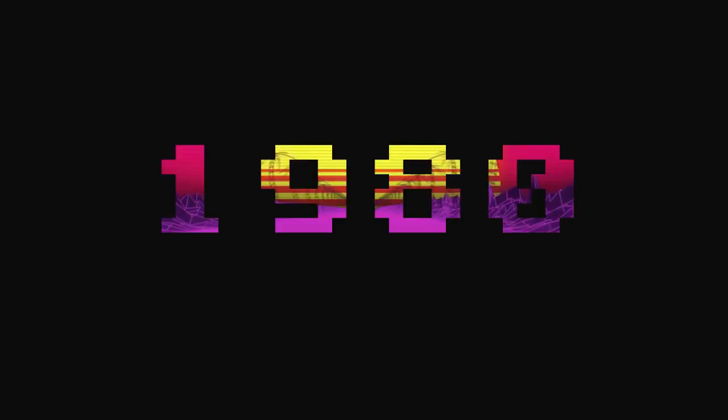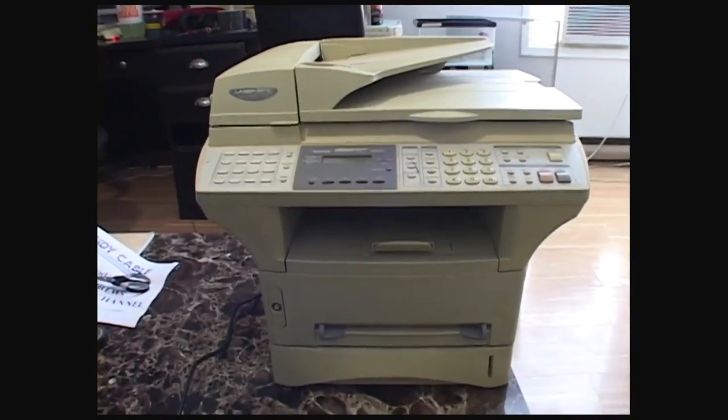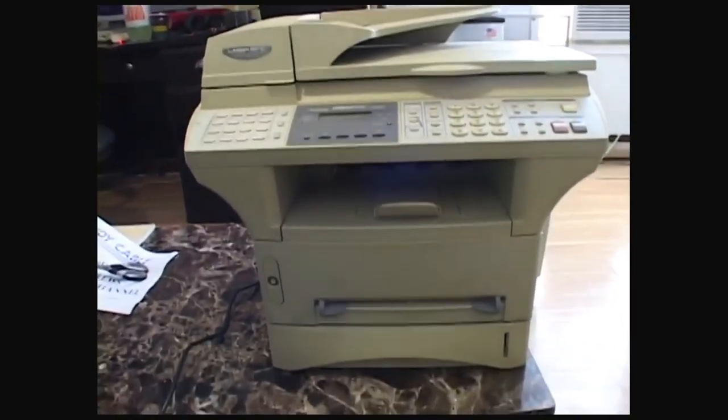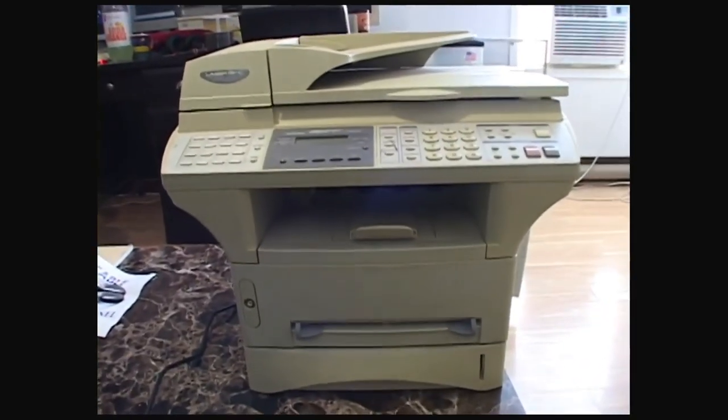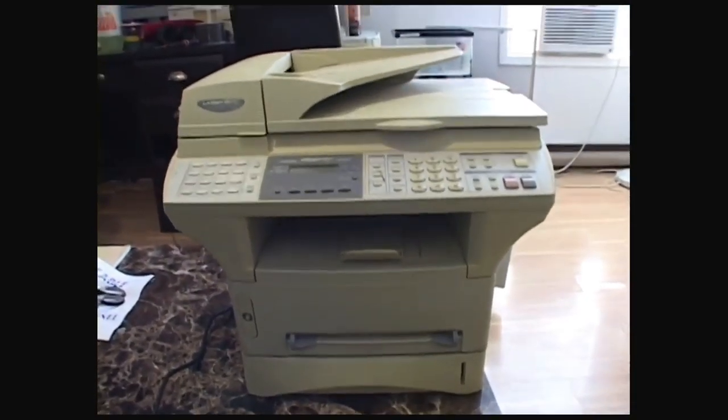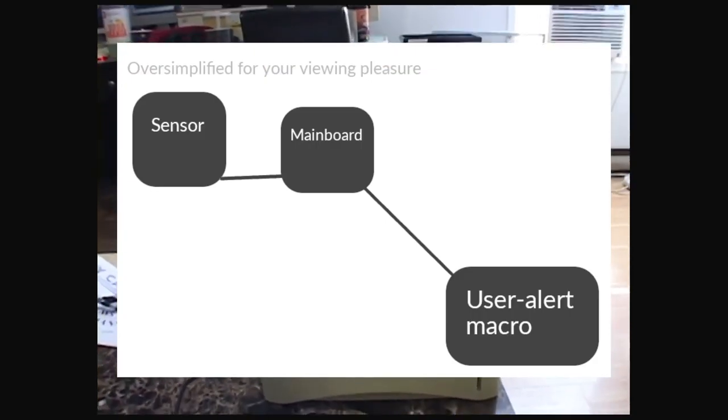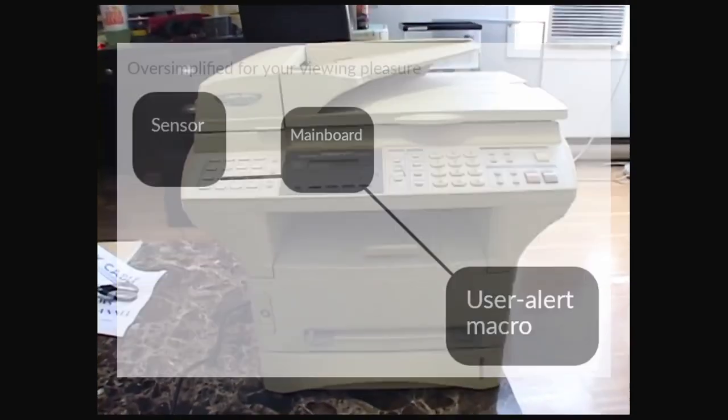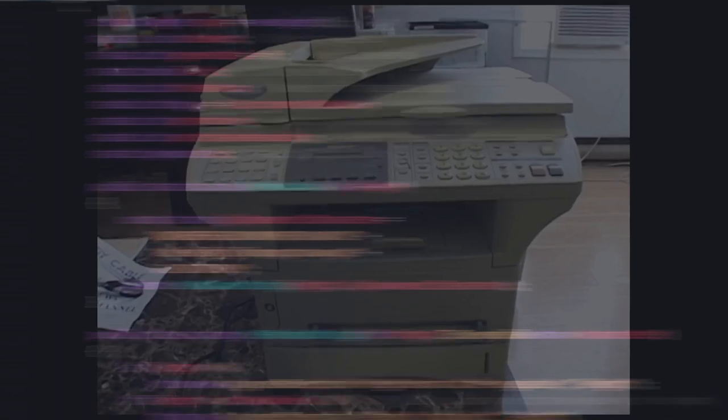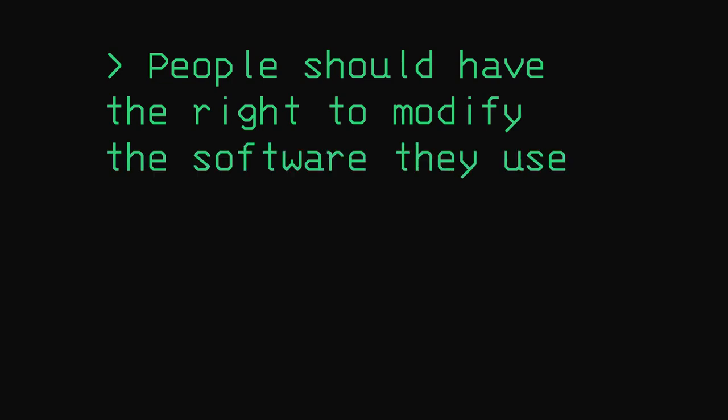Fast forward to 1980. MIT just got a new laser printer, but unlike the old one, something was different. On the old printer, Richard wrote code that would message all users if the printer was jammed. However, when this printer didn't have visible source code, he had to contact the company. They refused his request to release the code. This was his second epiphany. People should have the right to modify the software they use.